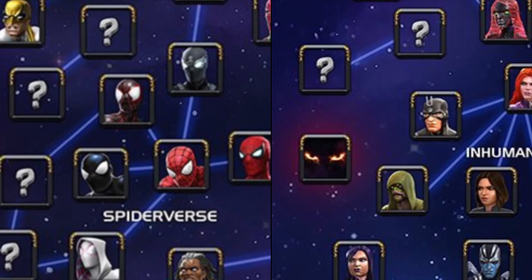Hey guys, it's Frodo34 and this is another video about the puzzle about Marvel Contest of Champions. I forgot about the Marvel movies coming out this year, I guess because we haven't had any movies lately I just wasn't thinking about movie characters. I know there's movies coming out and we're going to talk about that today.